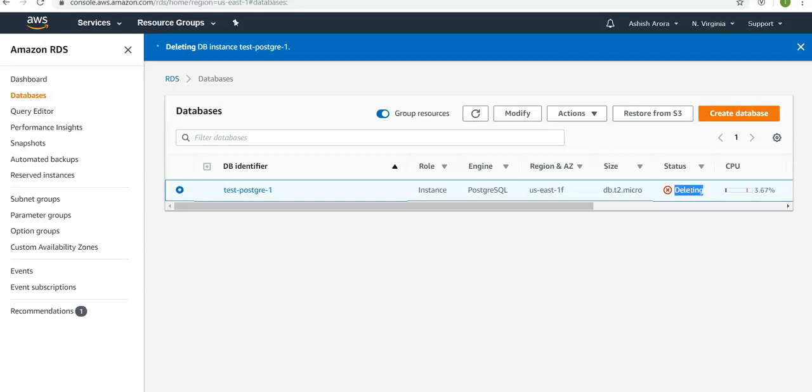See, that's how you create it, connect to it using PG Admin, and then that's how you delete it. Please do not forget to subscribe to my channel and I'll see you in the next video. Thank you.